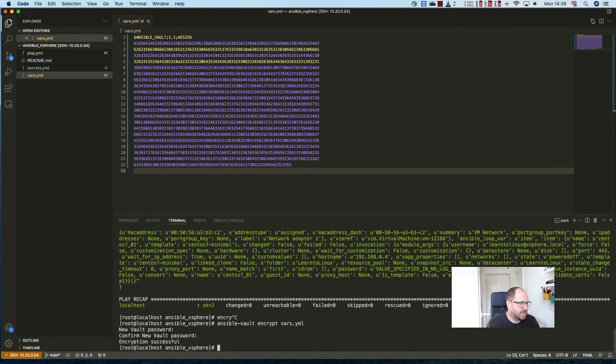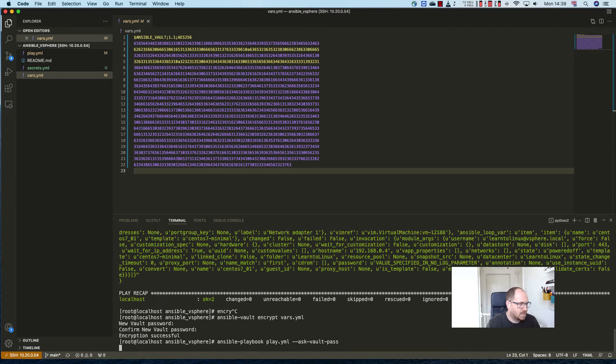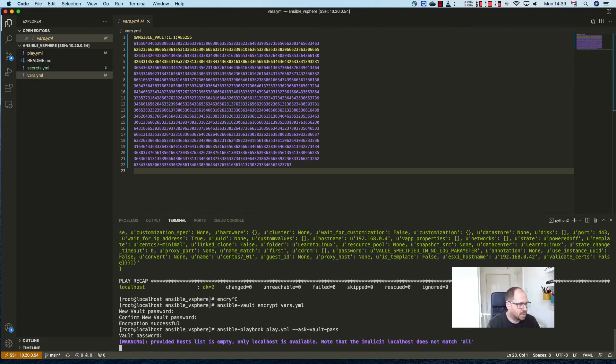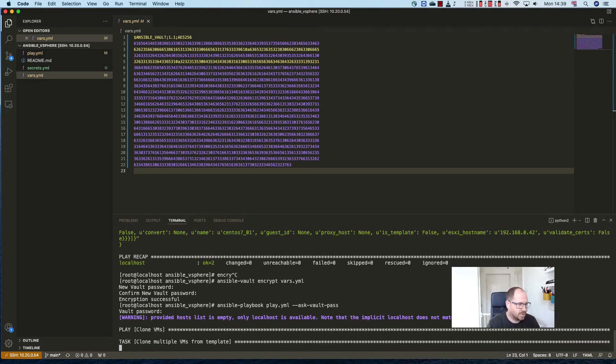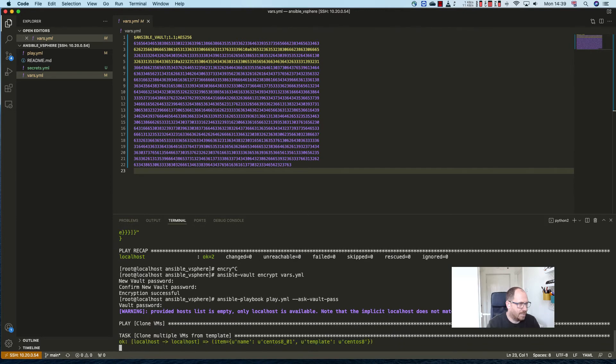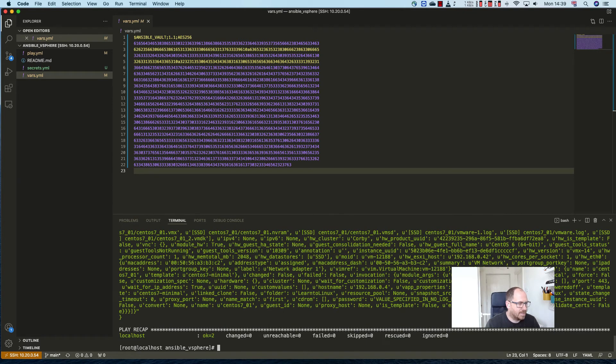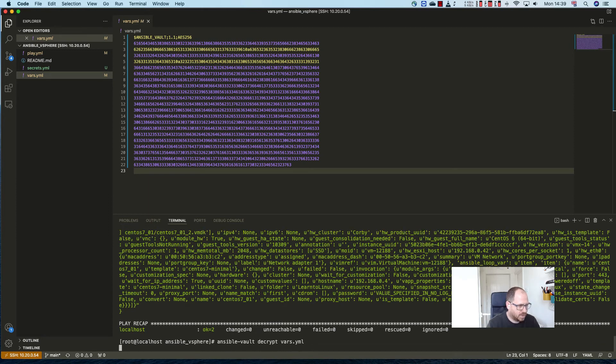And now all the data is encrypted. If we run this it will still go through and run that playbook. Now interestingly, obviously we can go back and decrypt that data. So we can just run decrypt vars, give it the password, and our data is back.